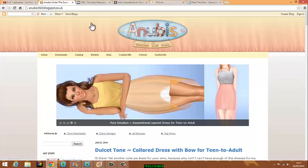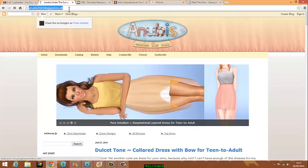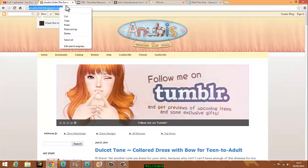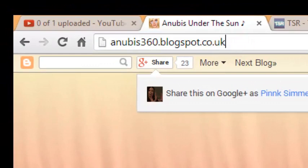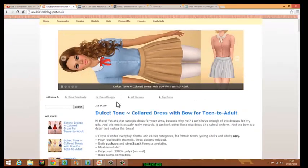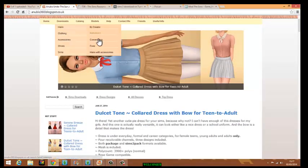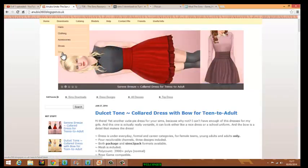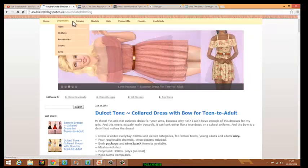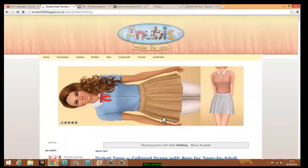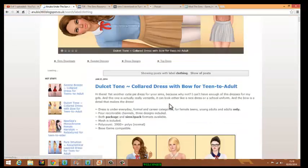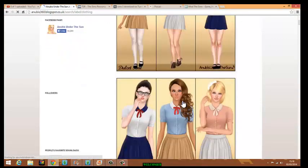My first one — I'll link these in the description — is Anubis Blog 360, blogspot.com. You can download by going hair by creator, or clothing, accessory, shoes, and sims. The hair is actually really nice here. These are really nice and I really want this hair.